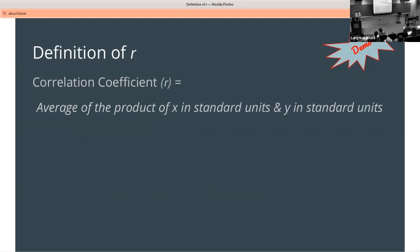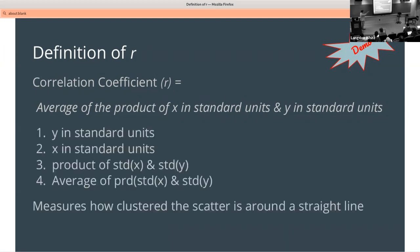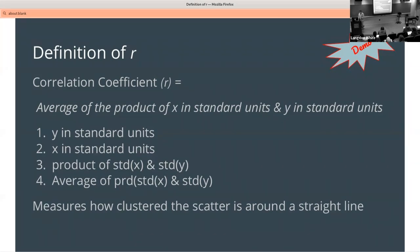How do we figure out what R is? It's the average of the product of X in standard units and Y in standard units. Reading the math right to left: first get Y in standard units, then X in standard units, then multiply them together, and take the average of those products. This measures how clustered the scatter is around a straight line.